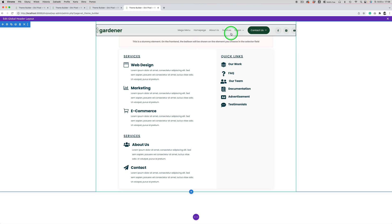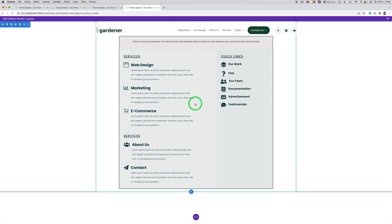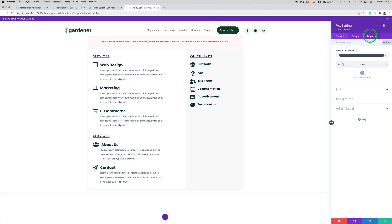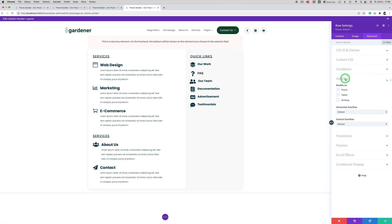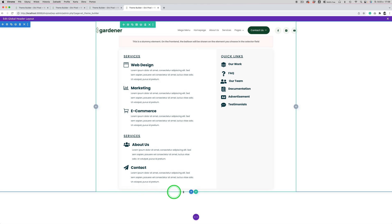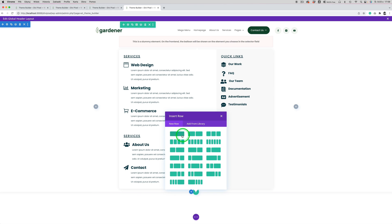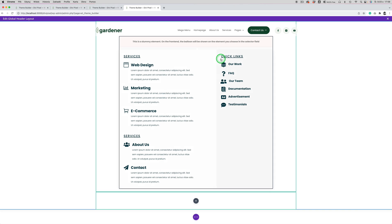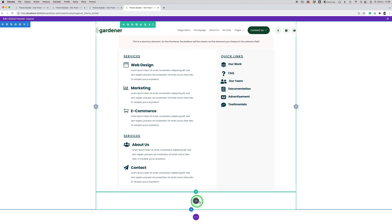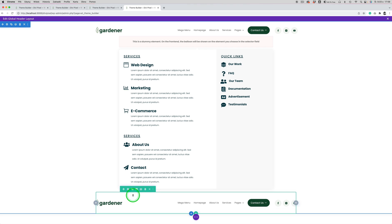To add a separate menu for mobile users, we need to disable the desktop navigation for mobile and tablet users. To do this, go to the row settings, Advanced tab, and in the Visibility settings mark phone and tablet — so it won't be displayed on those devices. Save it, and now I want to create a separate mobile menu row. I'll duplicate the existing one.